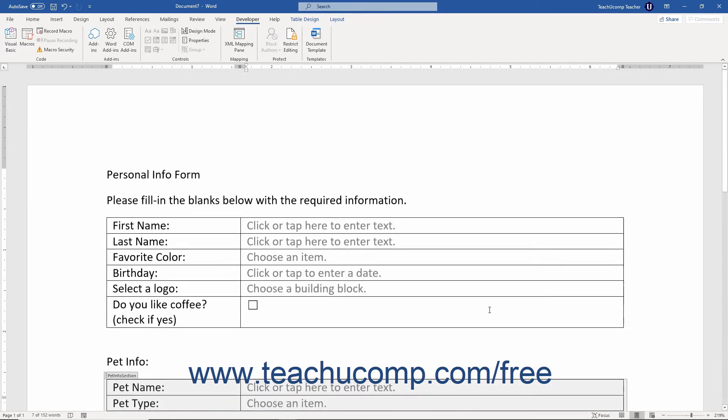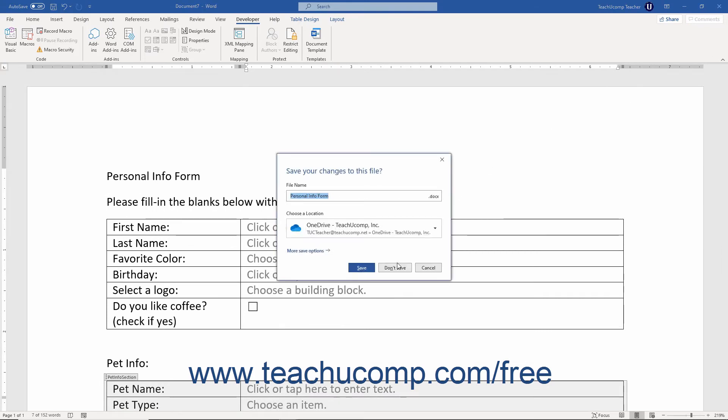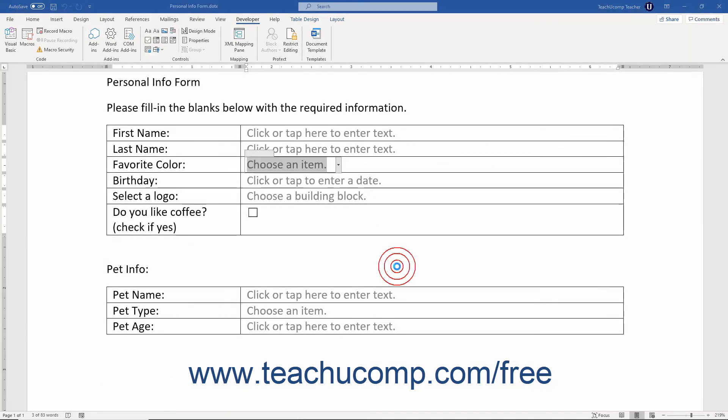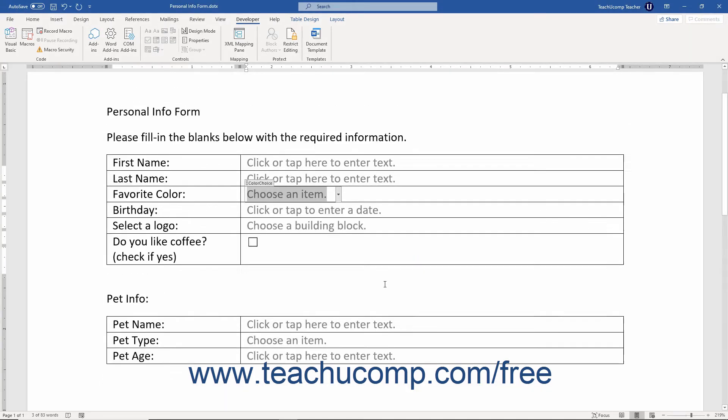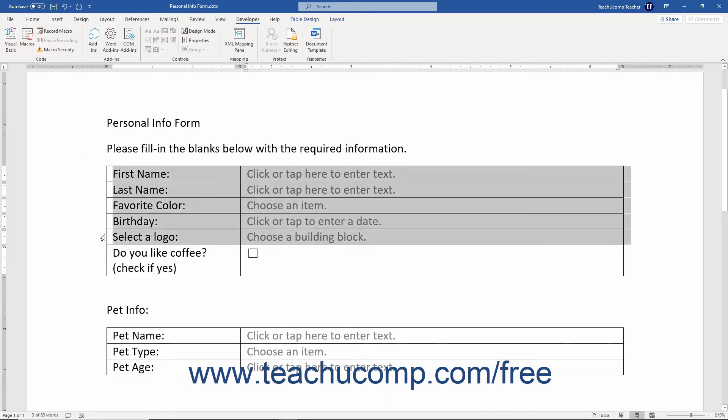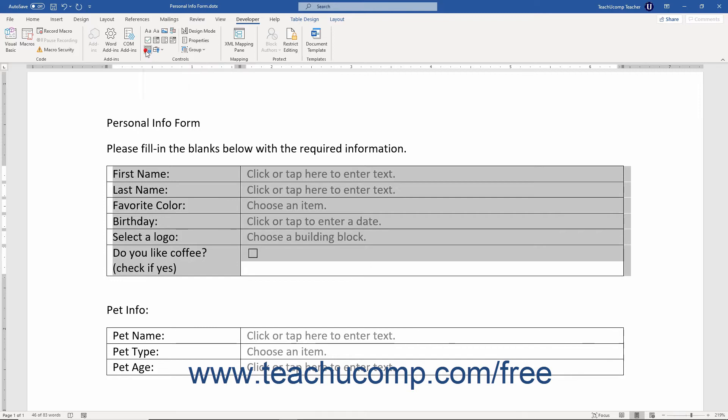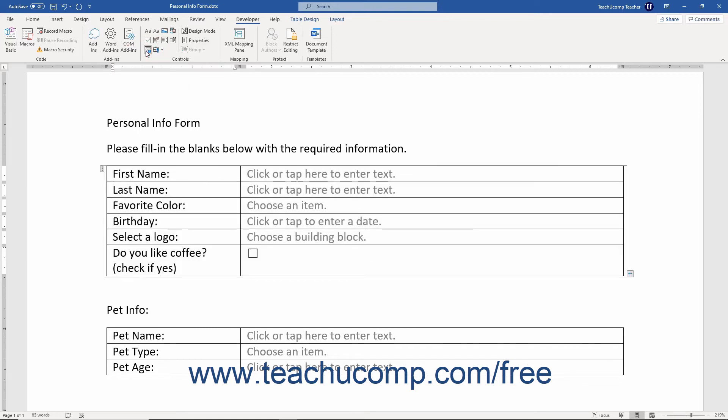To insert a repeating section content control into a Word form, select the form area to enclose within the repeating content control. You can select a row from an underlying table in the form if desired. Then click the repeating section content control button in the controls button group on the Developer tab in the ribbon to insert the control around the selected section.